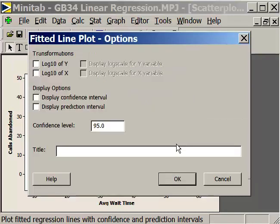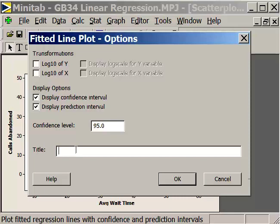In the Options, we would like to have a confidence interval for the regression line and a confidence interval for the prediction interval. That gives us an understanding of how accurate our regression equation is, beyond just the line of best fit. We'll type in a title: 'Call Center Regression Analysis.'